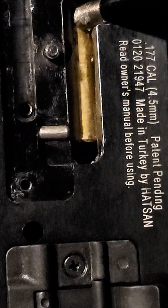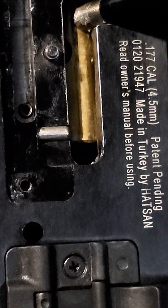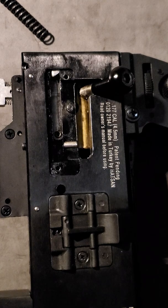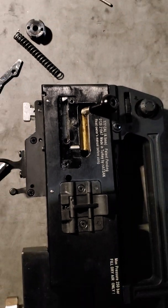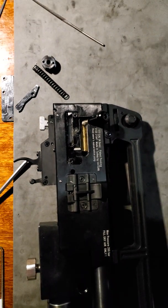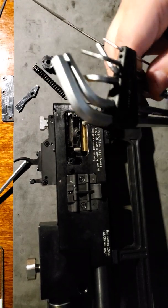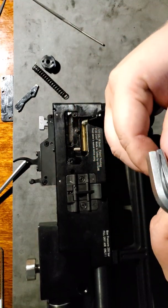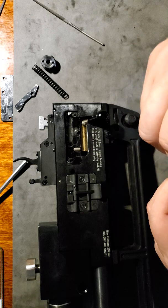We'll need a hex wrench once again. This time it was number four.